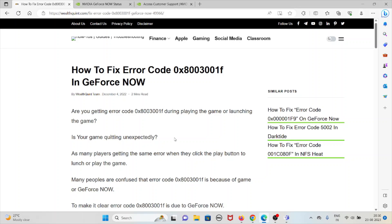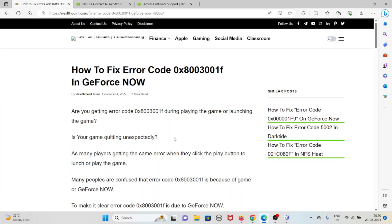Hi, let's see how to fix error code 0x8003001F in GeForce NOW. Are you getting error code 0x8003001F during playing the game or launching the game? Is your game quitting unexpectedly?